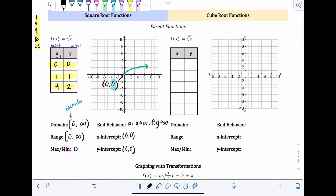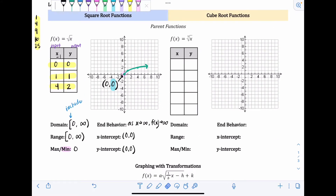The x-intercept and y-intercept are both at the origin. That is our parent function for square roots — the basis of all square root functions. For cube root functions, you'll see the table is bigger. Square root functions use a small table because you can only take square roots of positive numbers or zero, but cube root functions — you can take the cube root of negatives.